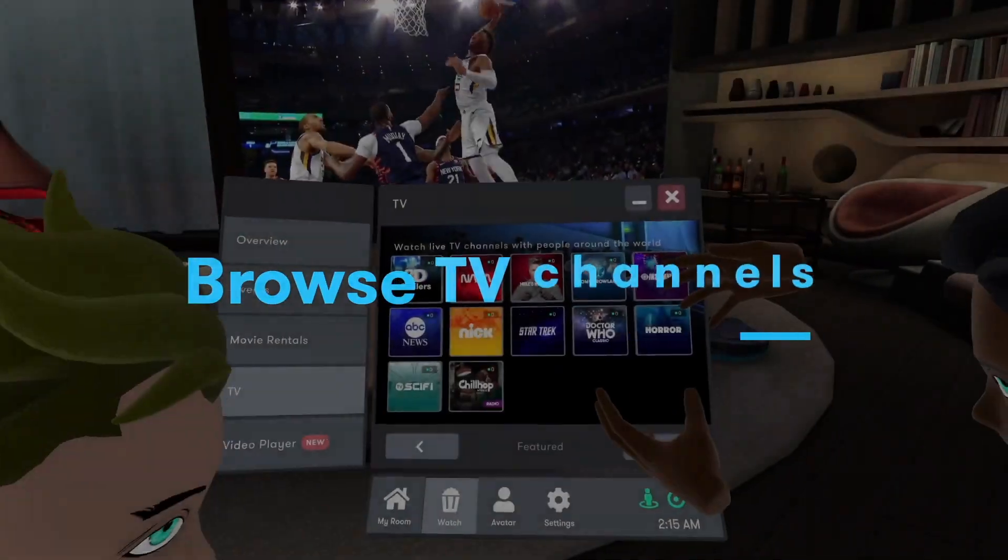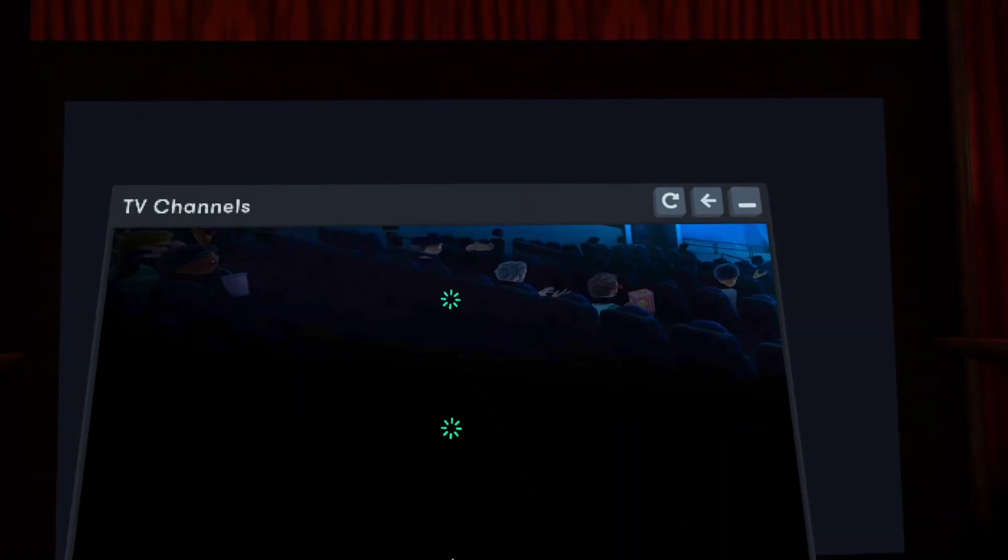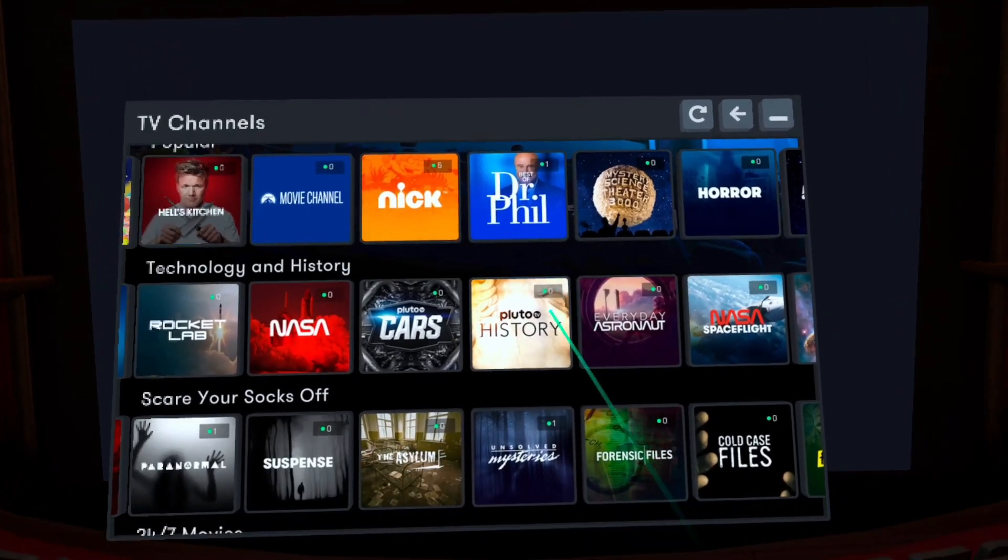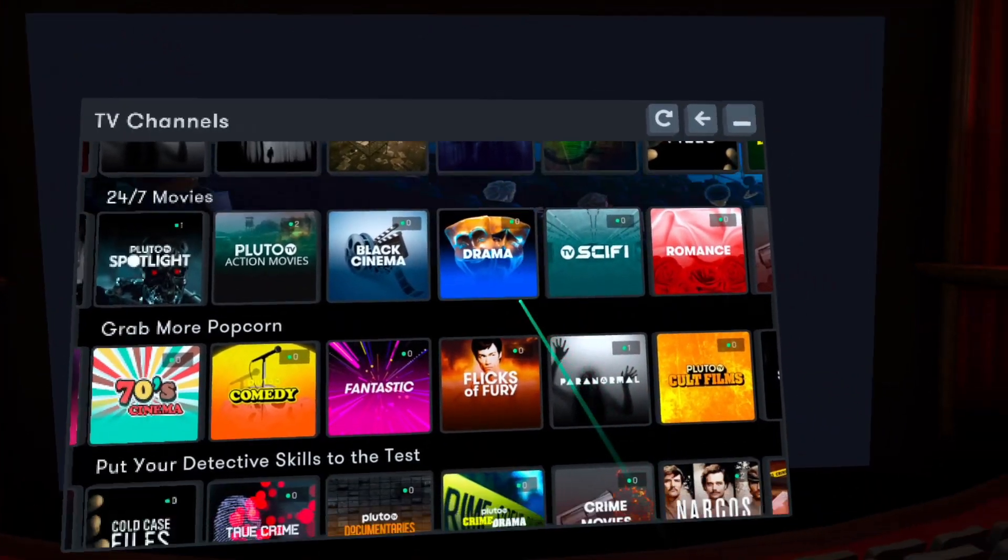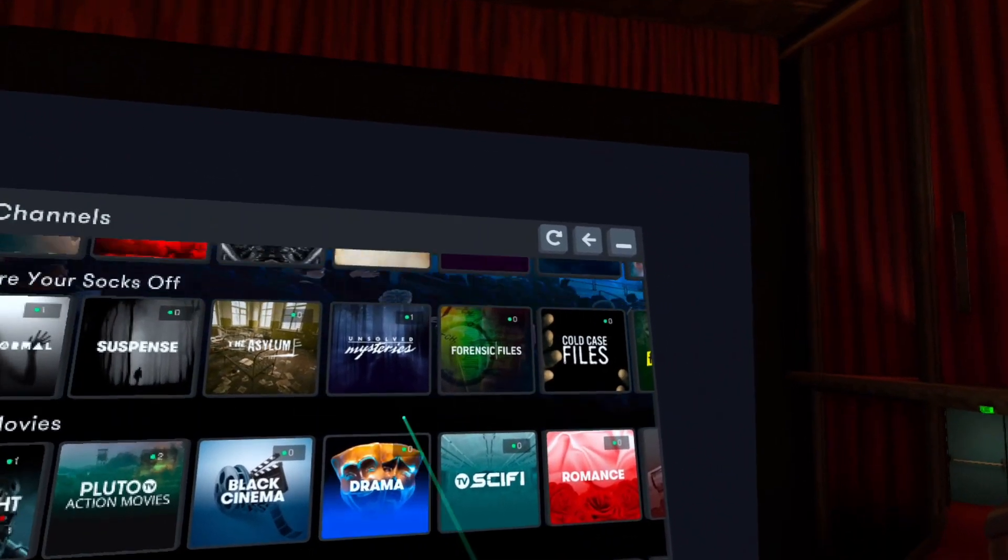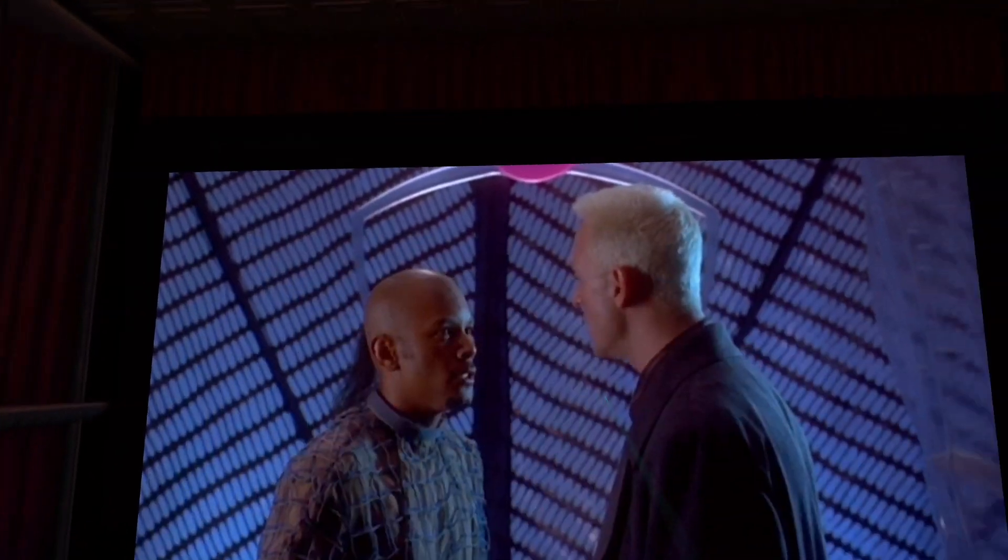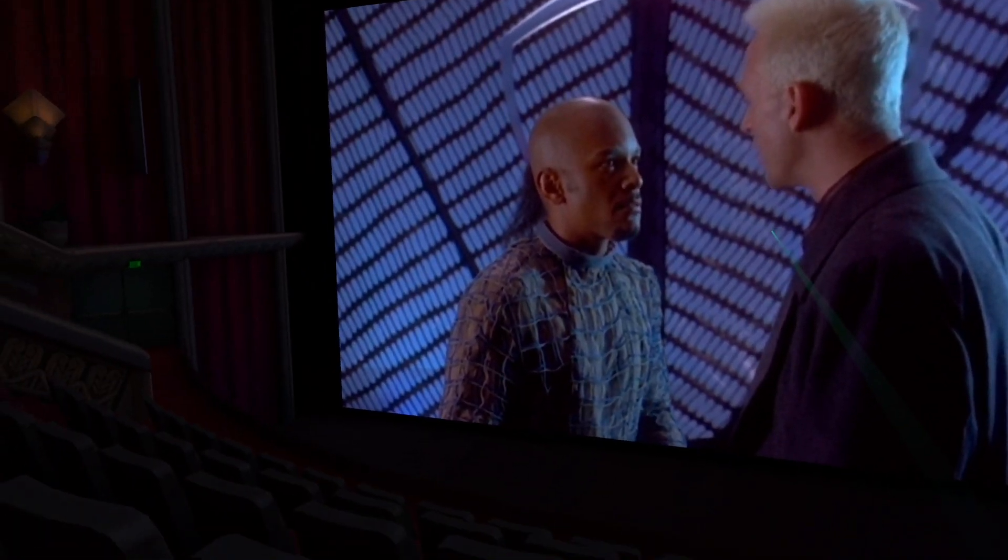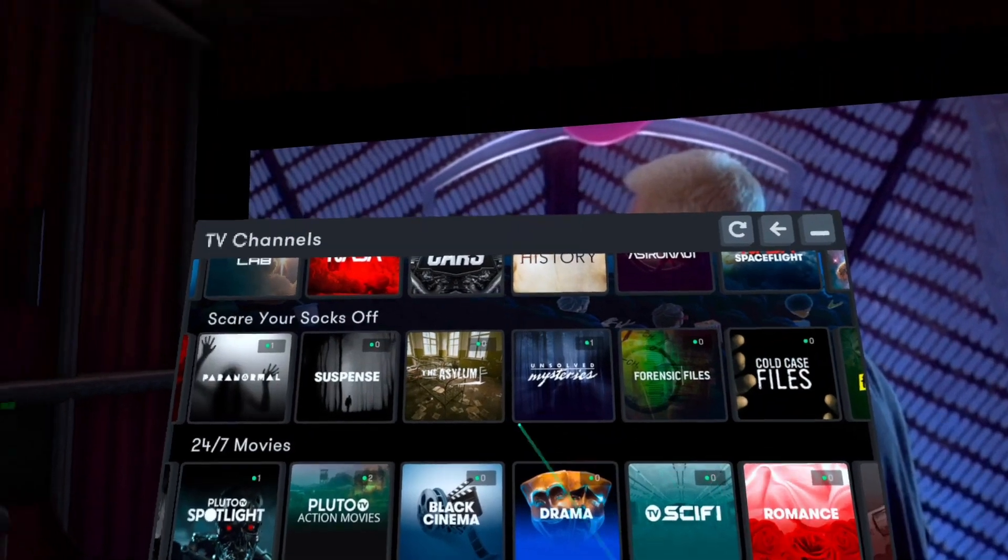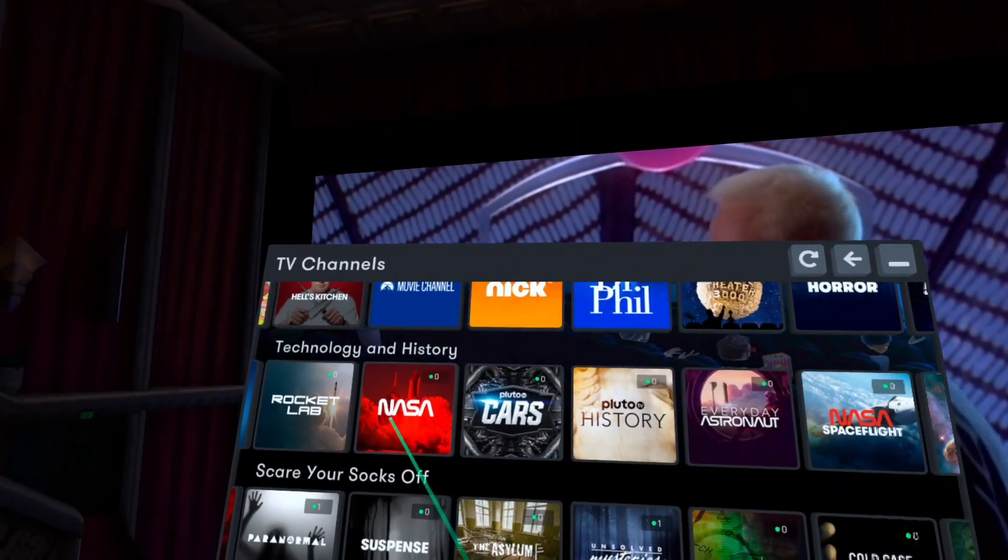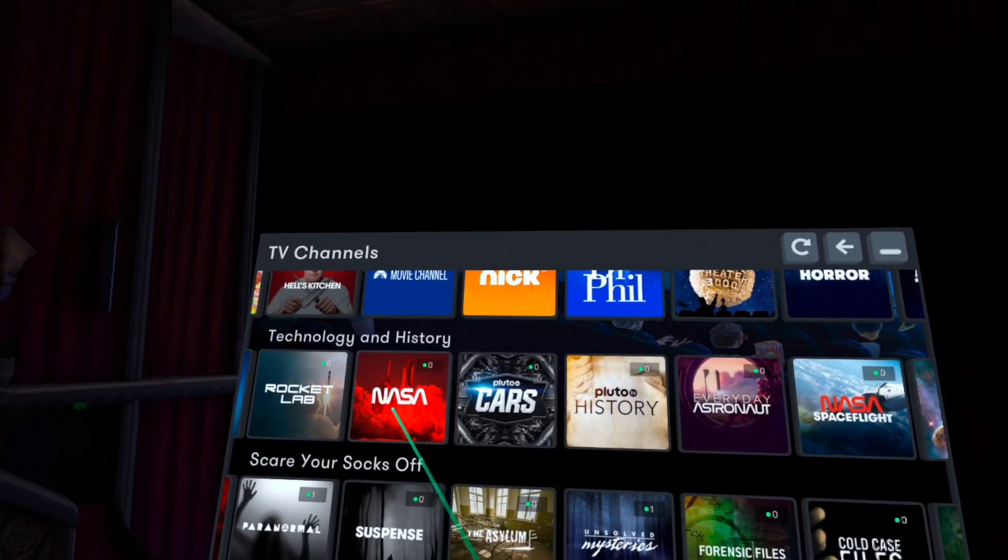Browse TV channels. You can watch live TV channels in your own private movie theater. Just select your favorite channel from dozens of channels and enjoy. You can also watch channels with your friends. Easily switch channels. Free to watch more than 100 channels and a lot of fun. Definitely recommend checking this feature out.